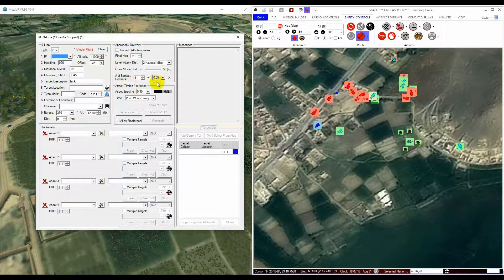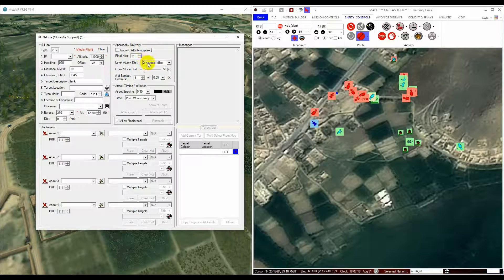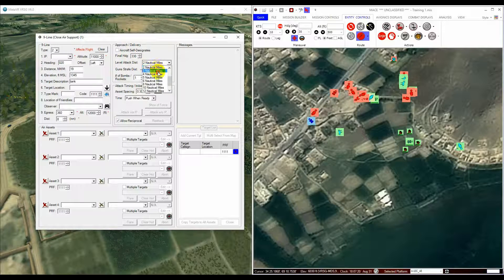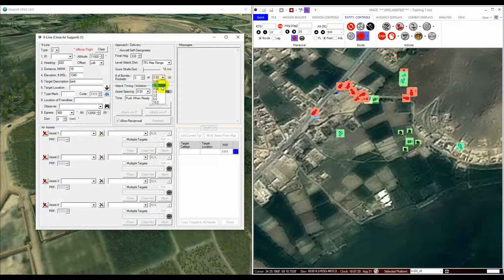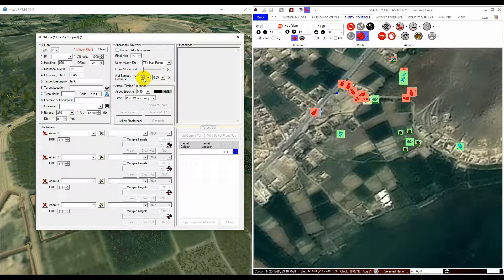The Approach and Delivery section contains information for the weapon-earing of the attack, such as the final attack heading, the attack distance at which the weapon is to be released, a strafe distance which denotes the distance between bullets across the ground, a number of weapons to be fired, and the time between the release of each weapon.